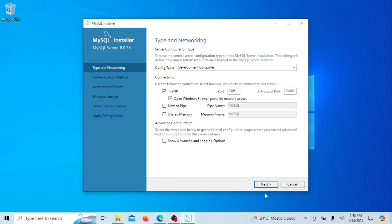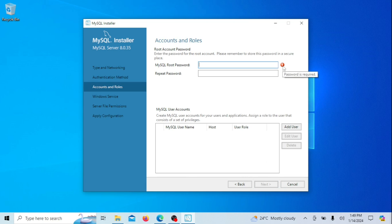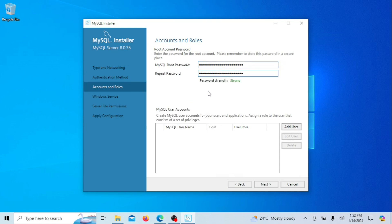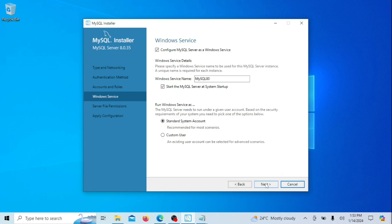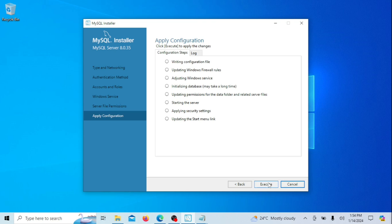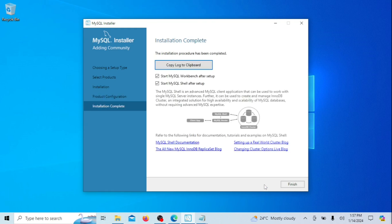Click on Next again. On this screen, leave everything on the default and click Next. Choose the authentication method — just leave the default one if you will be using the database in a production environment. Create a root password for your MySQL. Click on Next, then Next again. Click on Execute to apply the changes you have made.